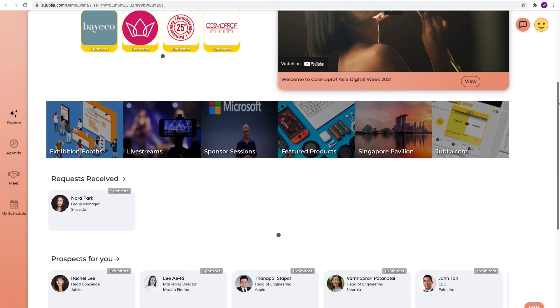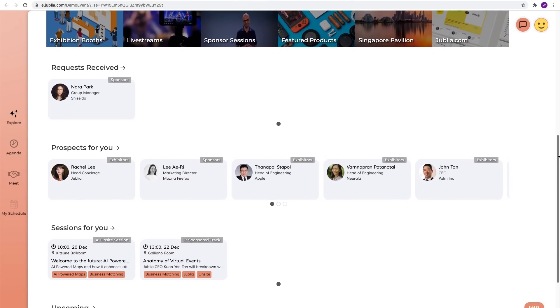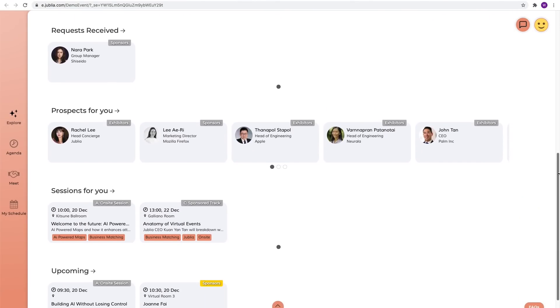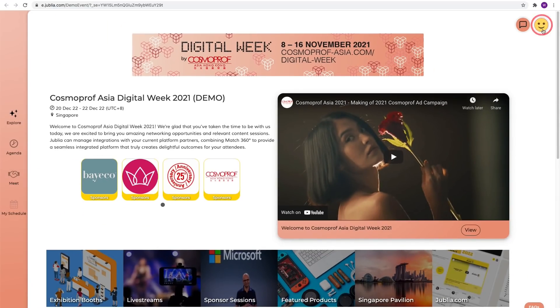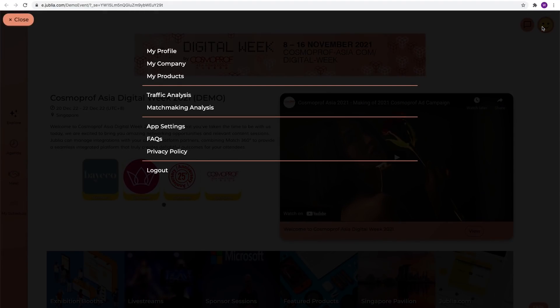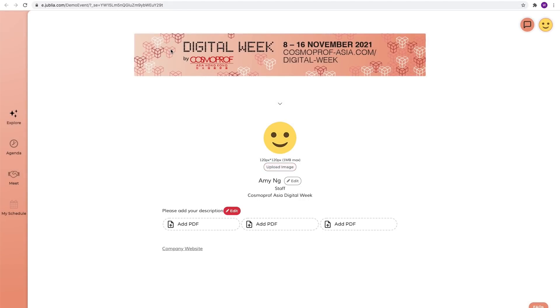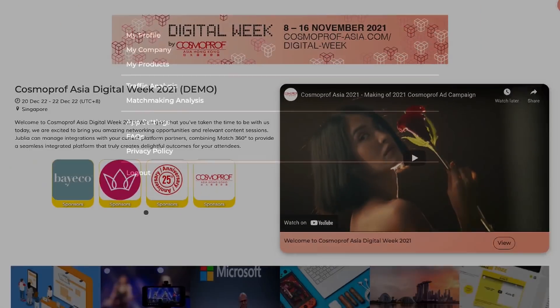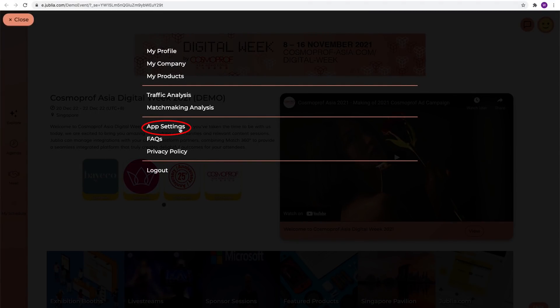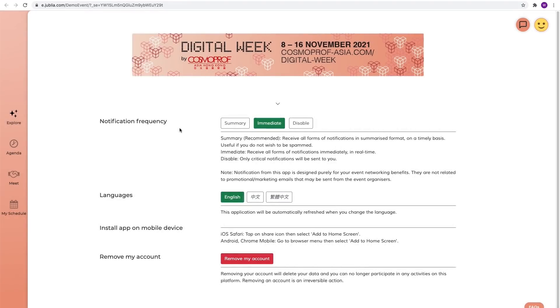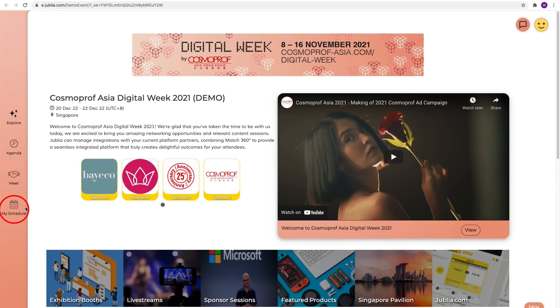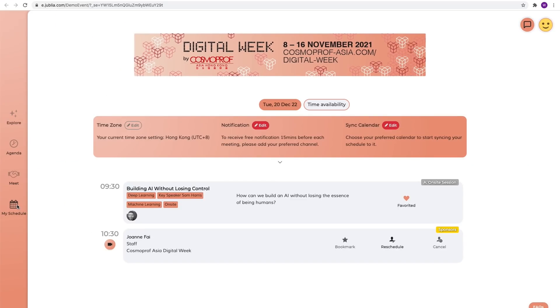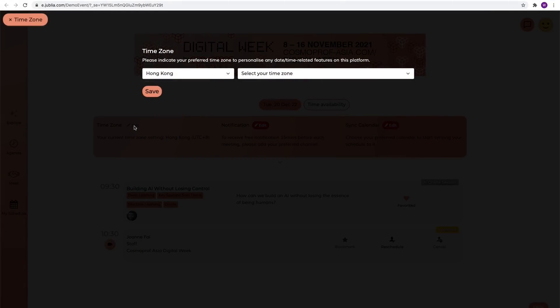Now you're on the landing page of the platform. First you need to locate the smiley face to set up your profile down here in the app settings. Set notification frequency and language then go to my schedule and set the time zones so that all the time display on the platform will follow your time zone.